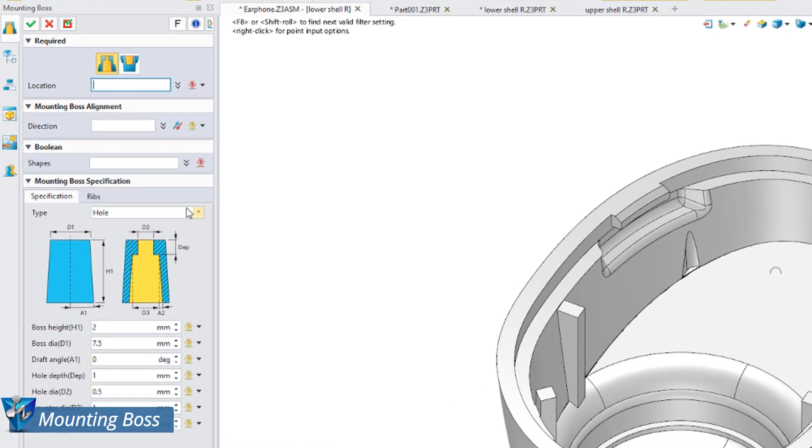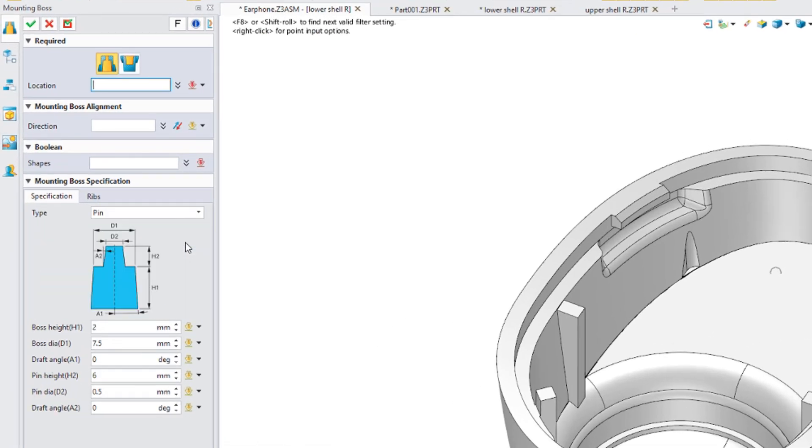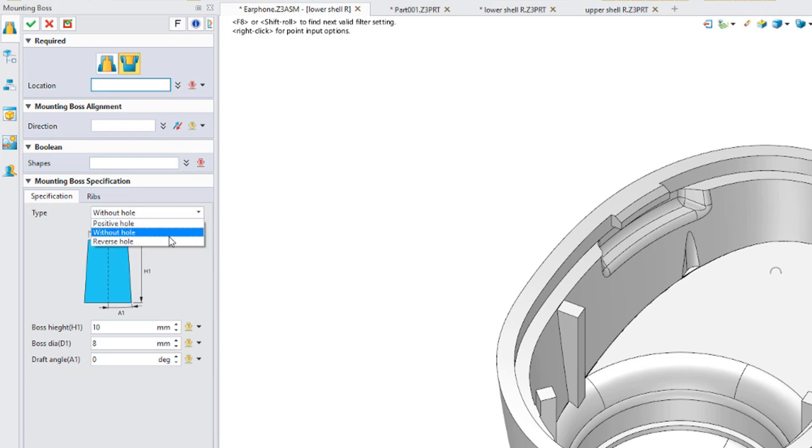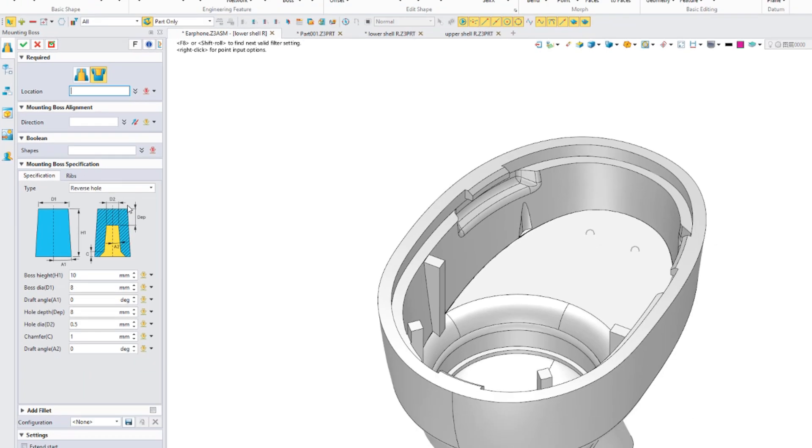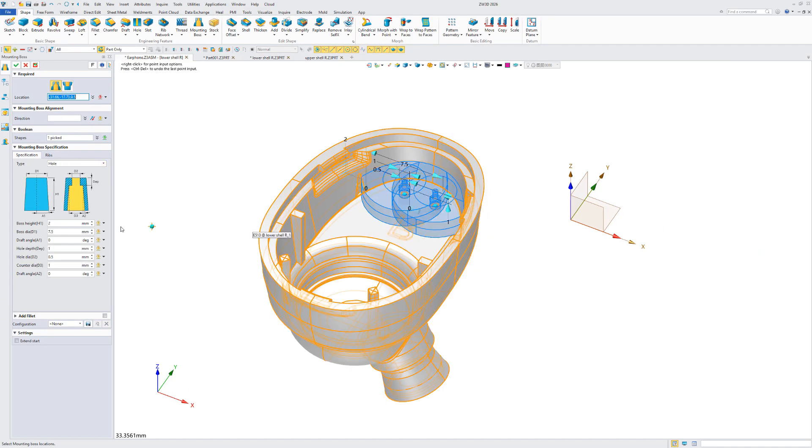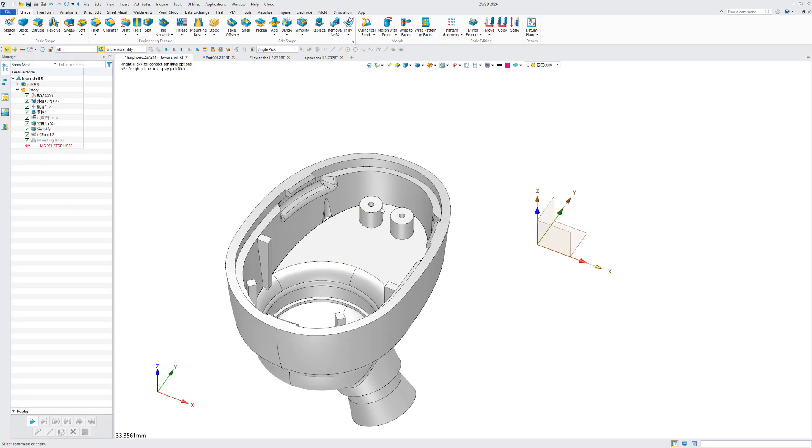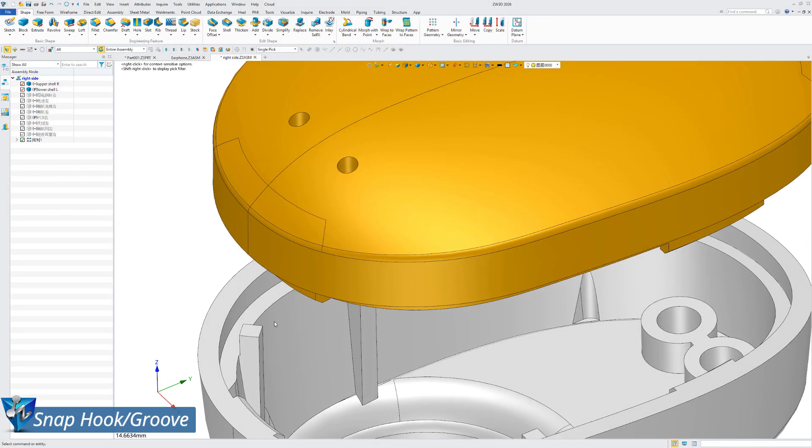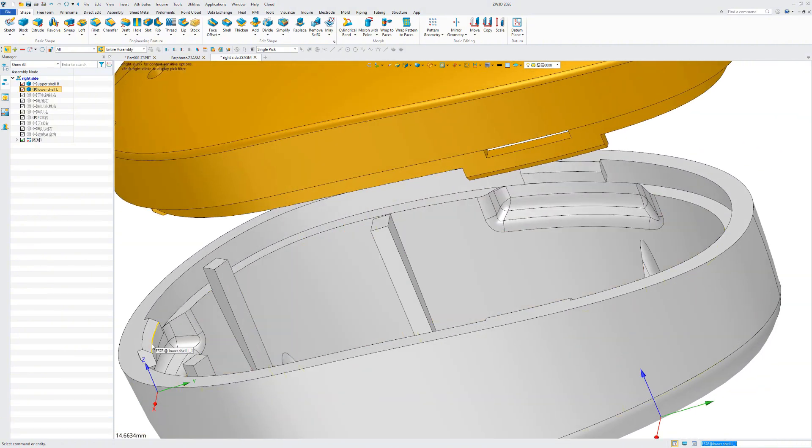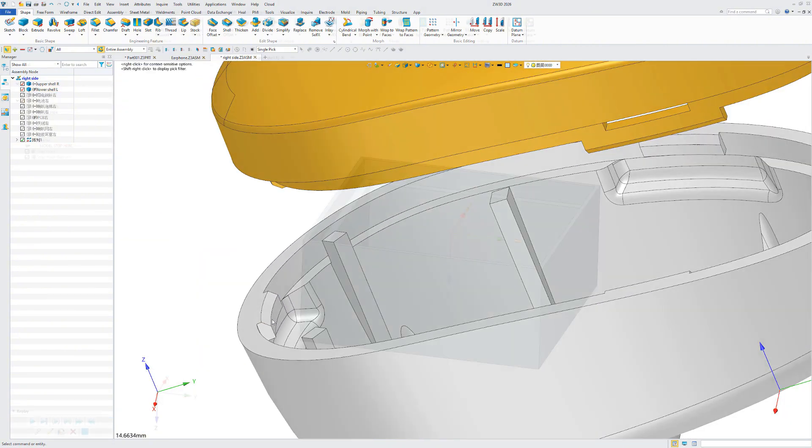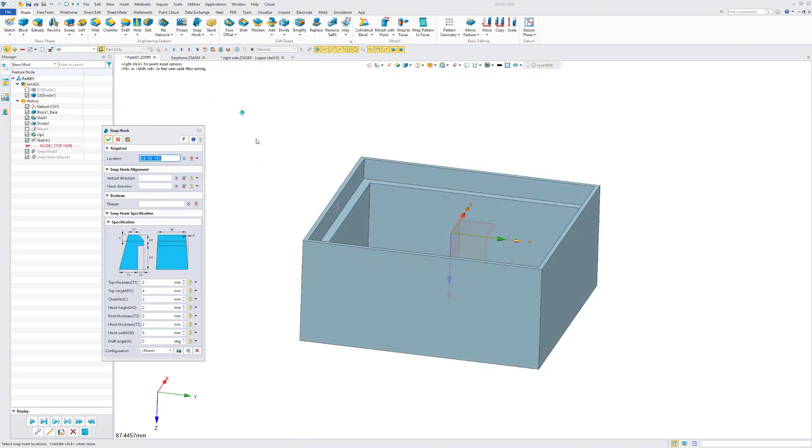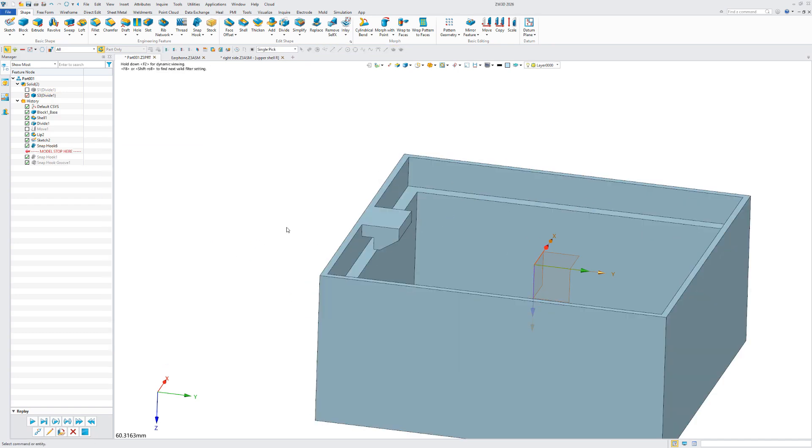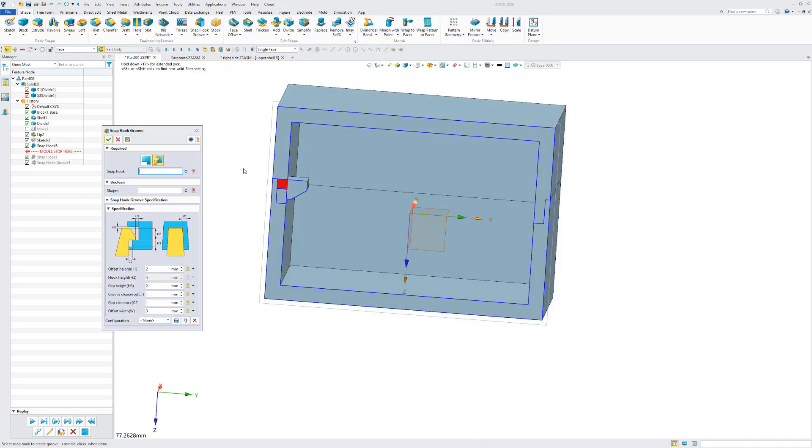There are six types of hole shapes for screw bosses and threaded bosses, covering most common structures. Snap hook grooves can refer to snap hooks across components, ensuring structural matching. Single click on surfaces can create these features rapidly, which is simple and easy to use.